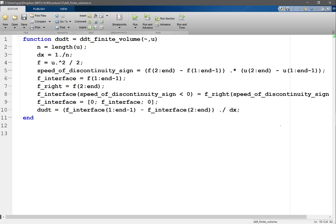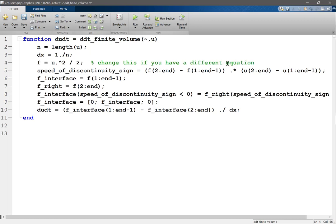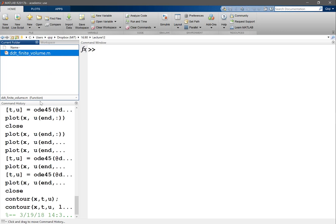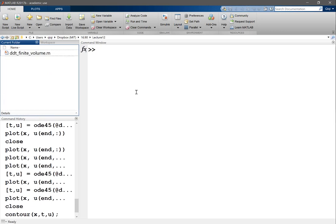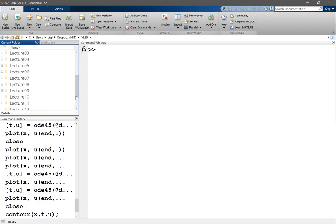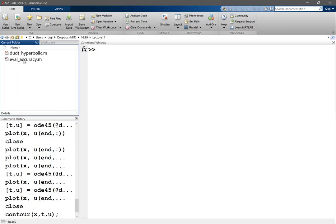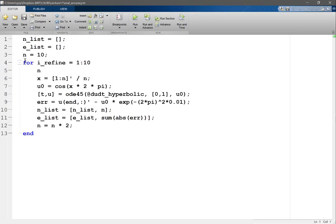All right, that completes our implementation of finite volume. And if you want to implement finite volume for other equations, you would just want to change this if you have a different equation, right. That's the only thing you need to change. Okay, so let's try this for our Burger's equation and let's actually copy the same code that we used in the last lecture.